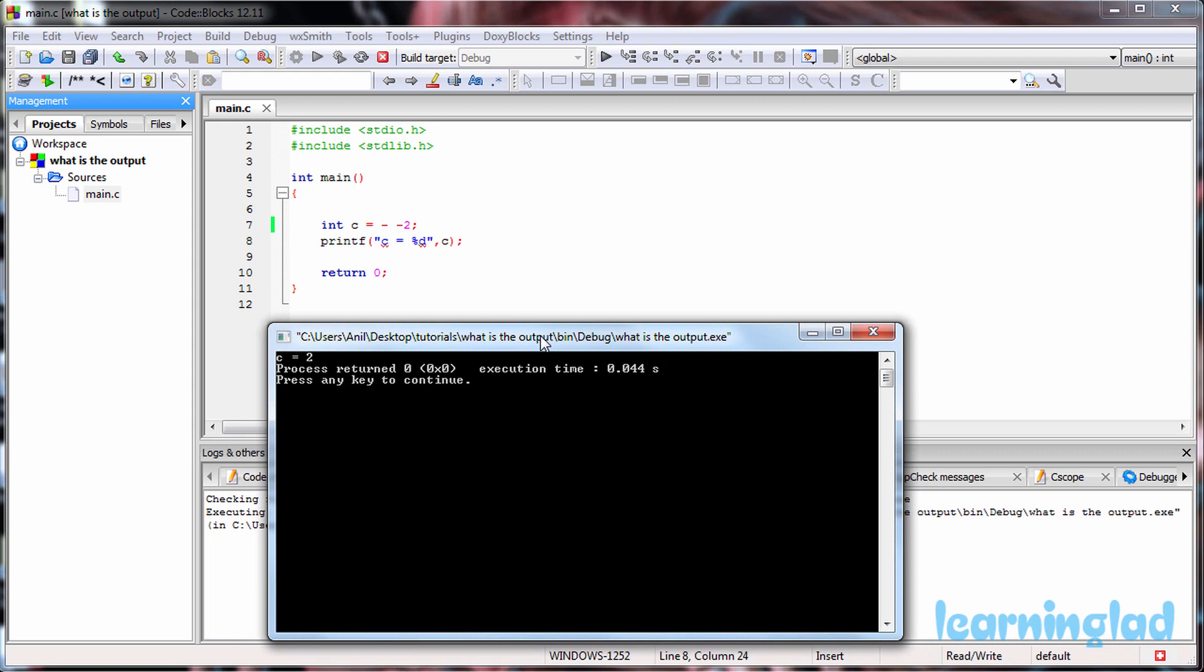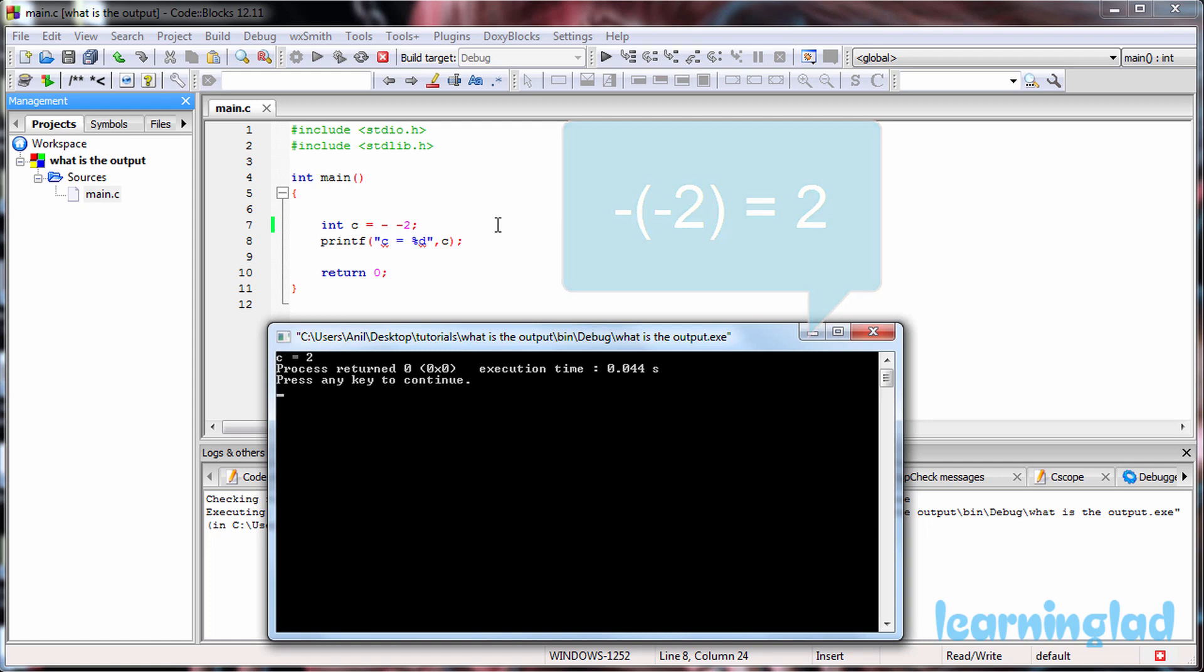Now why do we get the value of 2? While initializing this C variable, we are using the unary minus operator. You can see we have a space between the minus signs, and that's why the C compiler treats it as the unary minus operator. Minus of minus 2, just like the math rule, becomes plus 2. That's why we get the value of 2. It's not considered a decrement operator because we have a space between them.